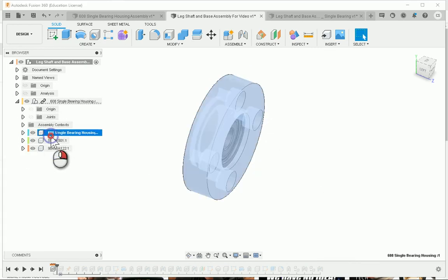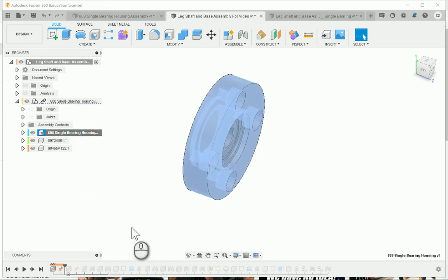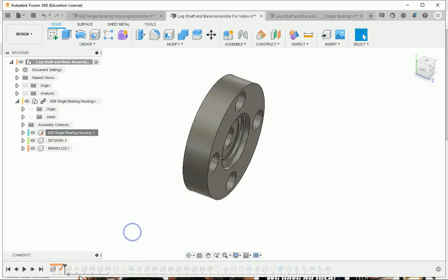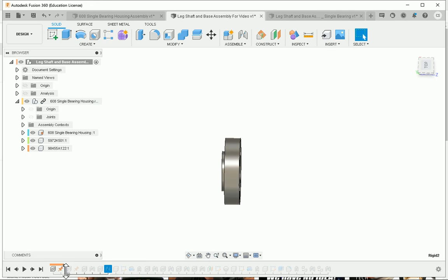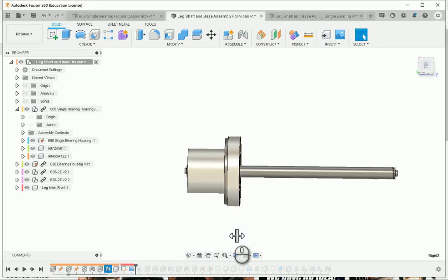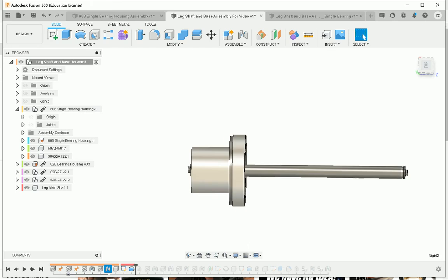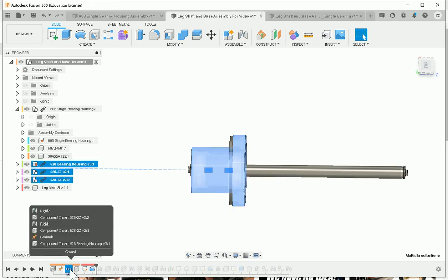Now I'll ground this component. Once I've grounded this component, I'll move my timeline a bit, and then all this stuff is what I want to delete.